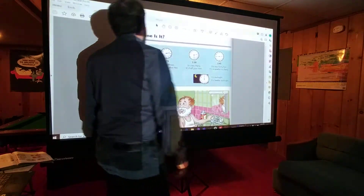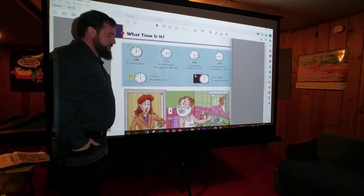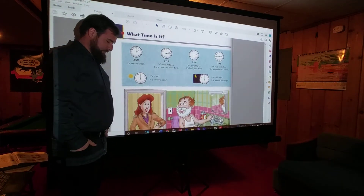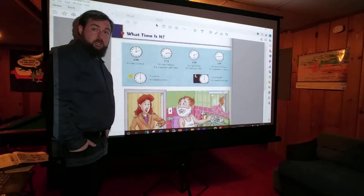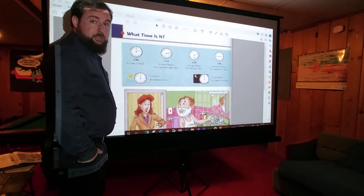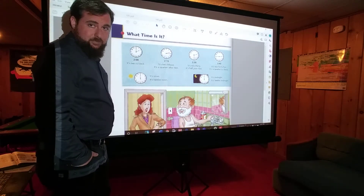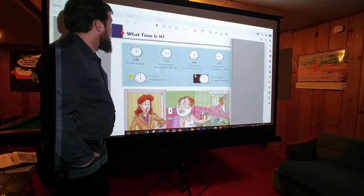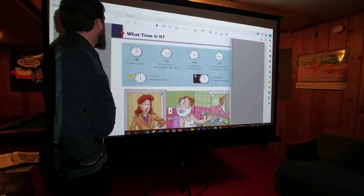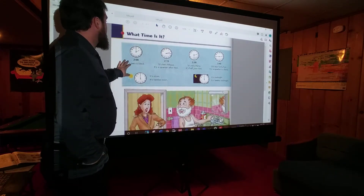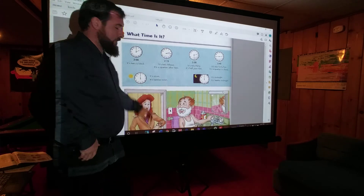Hi, welcome back to Mr. Menta's ELL Classroom. Today we're going to continue talking about Chapter 14 of the Blue Book. To do this lesson, you'll need this page — page 134 of the Blue Book.